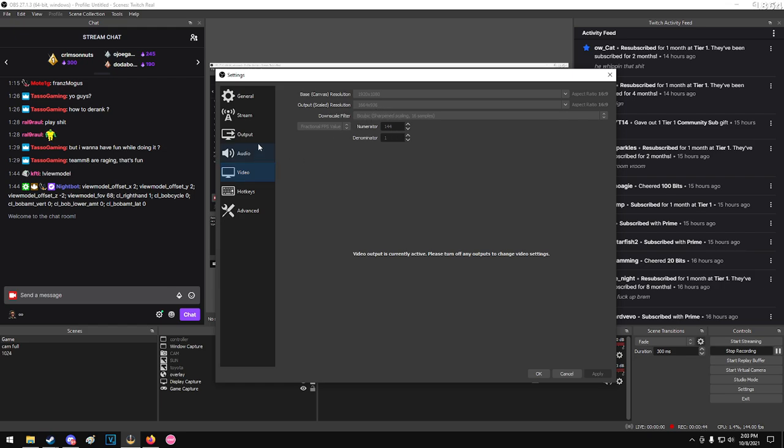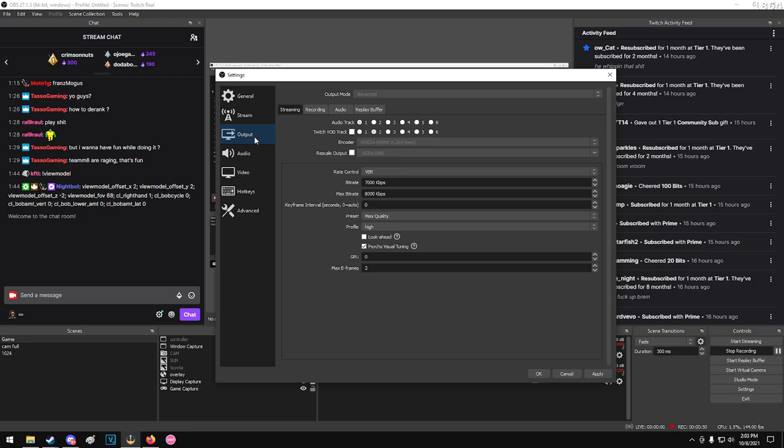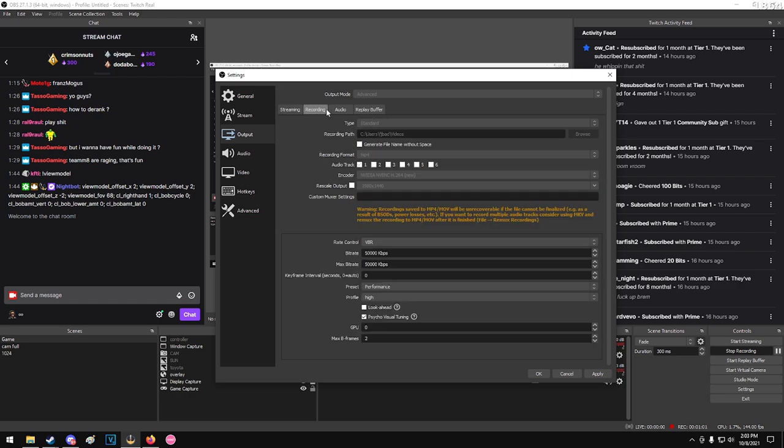As far as audio, you know, set that to whatever. For output, this is just for Twitch. Preset max quality, profile high, VBR. I got this from huddled if you want to look at his exact OBS settings, but 50,000 is a good bitrate for recording.